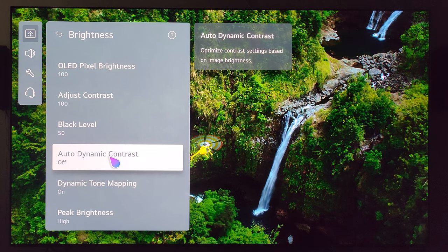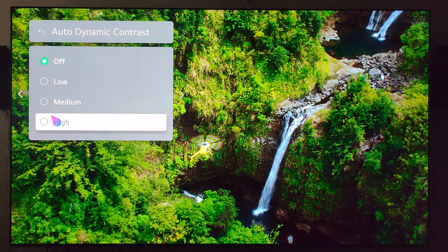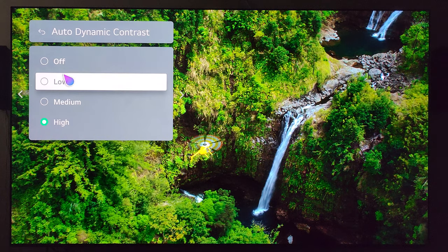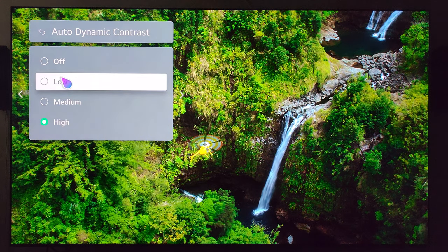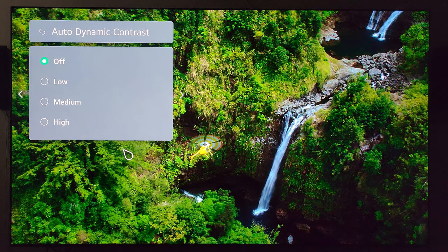Dynamic contrast — I have mine set to off. Now if you want an image that is more punchy or brighter you can turn this up to high. I can see in person that the image got quite a bit brighter, but I tend to keep mine off.